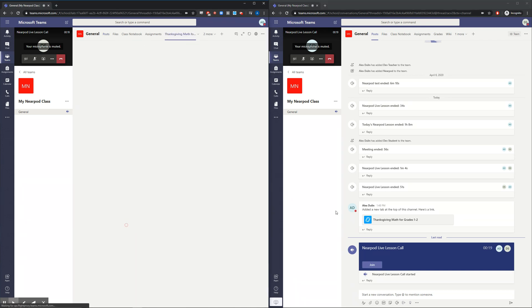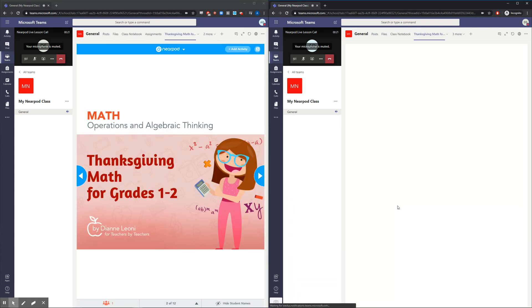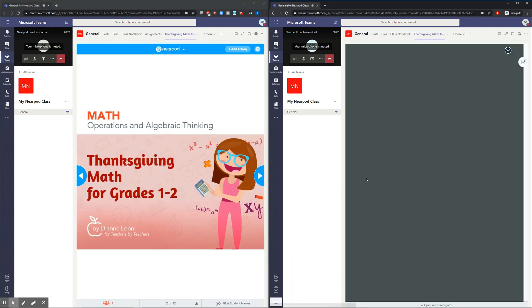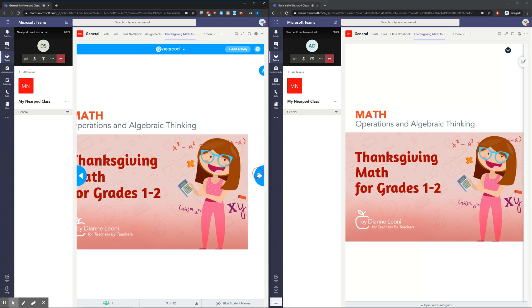From here, the teacher and student can join the Nearpod lesson, and the teacher can lead the students through the live lesson while speaking to them directly through Teams.